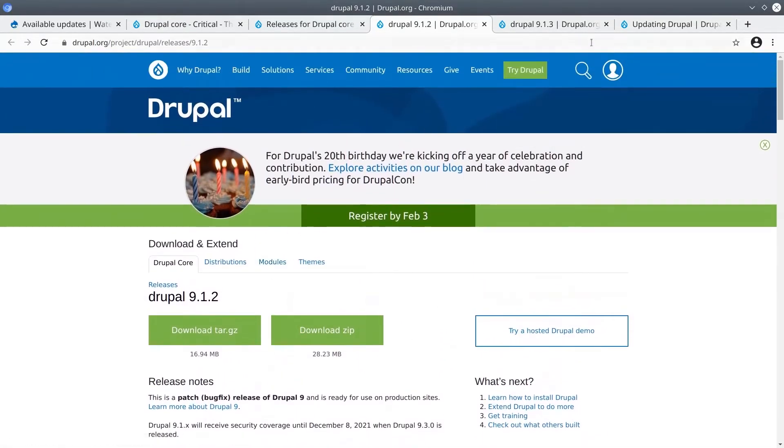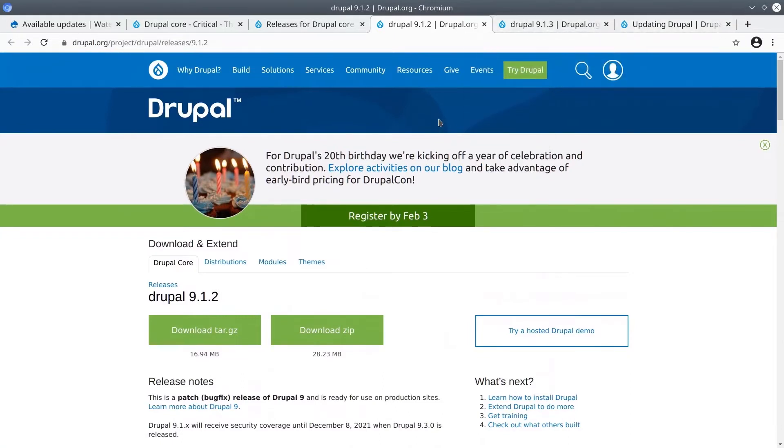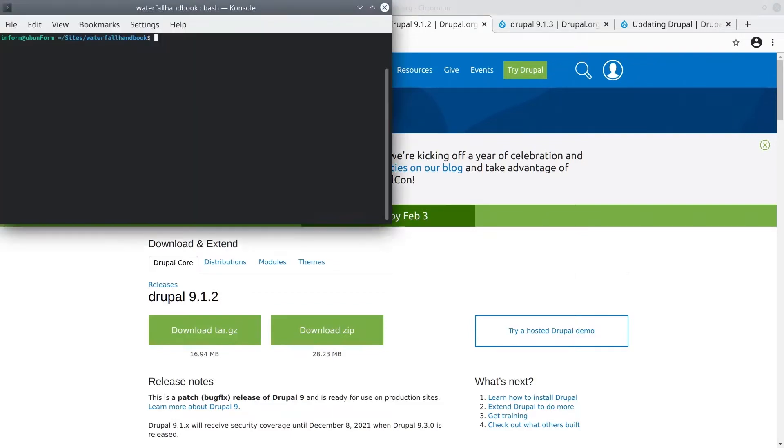The crucial takeaway from updating with Composer is that you need to run the correct Composer command in the correct location in the command line. Even if you're not overly comfortable with working on the command line, as long as you can determine the correct Composer command to run and then run it from the correct directory, then you can update Drupal core with Composer with confidence.